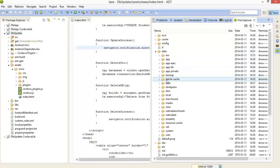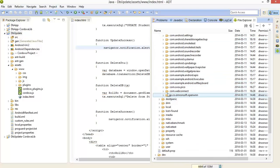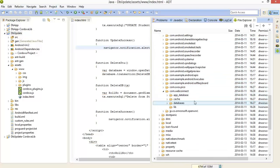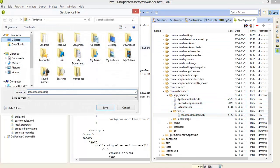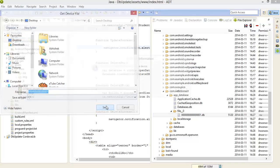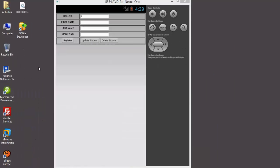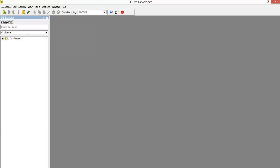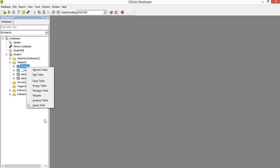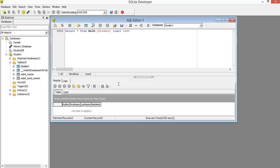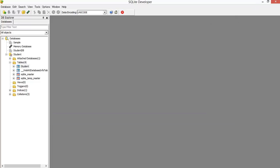Now just check our database. Go to file explorer, data, data, our package com.webconnect, app database file and our database. Export to desktop. After that open that file into SQL browser, student table and student query data. Roll number, first name, last name, no data to display. Right now there is not any record to display.